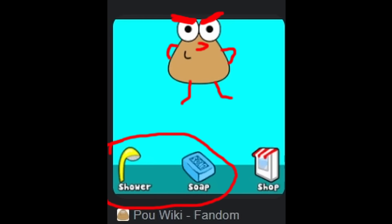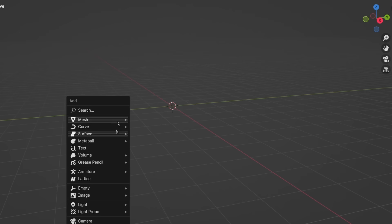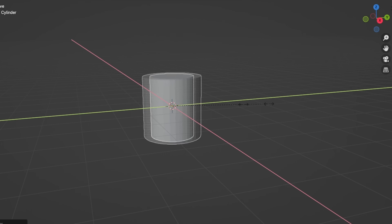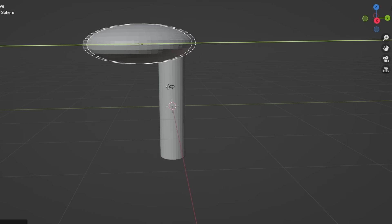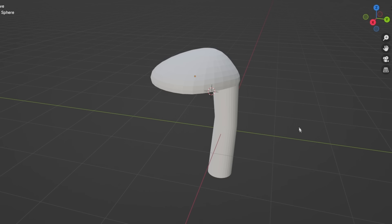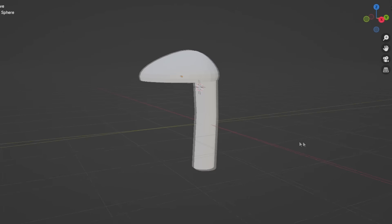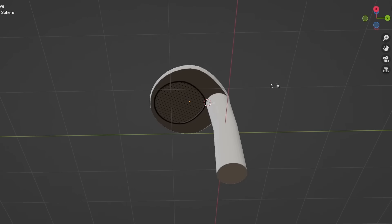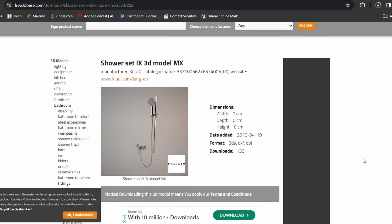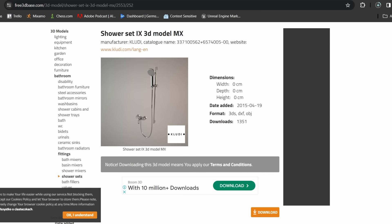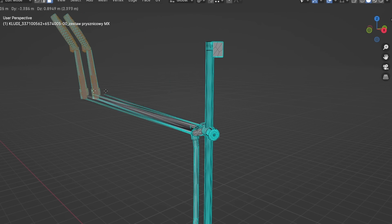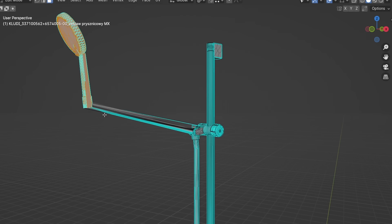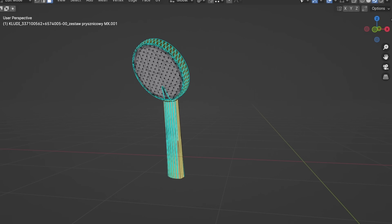Then I moved to making the bathroom items. I started with modeling the shower head, and I made... AirPods. Weird. I ripped the shower head legally from the model, and it's done.